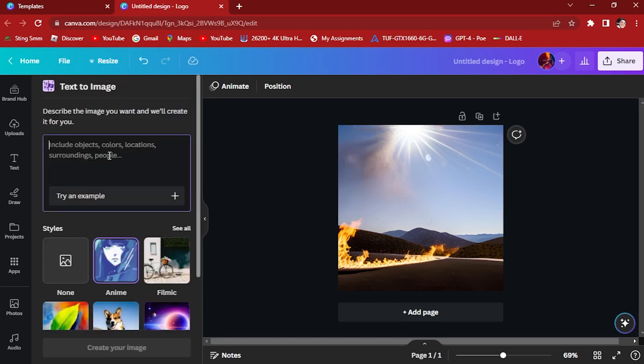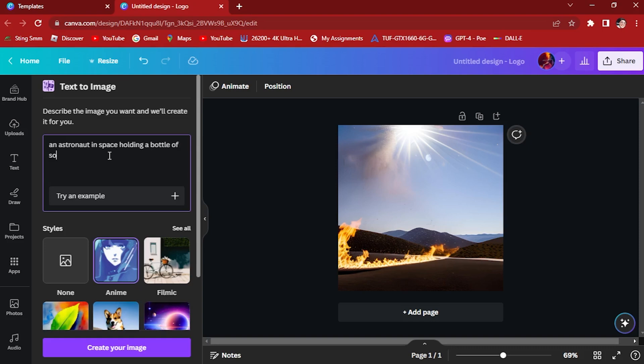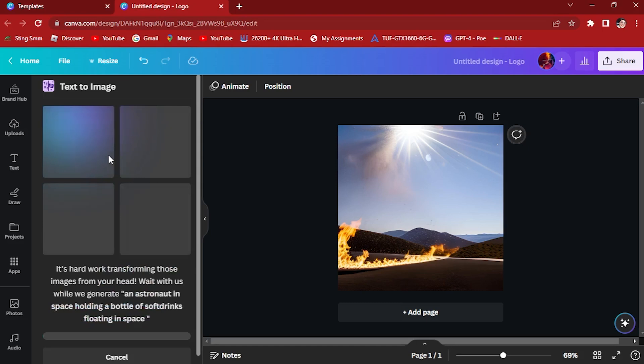Click on this anime style. Once we've got this, let's try an astronaut in space holding a bottle of soft drinks floating in space. Let's hit enter and it will regenerate again.